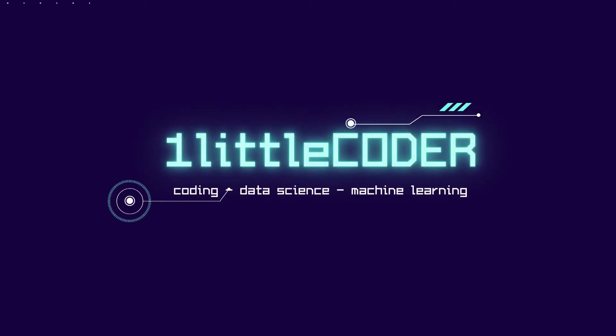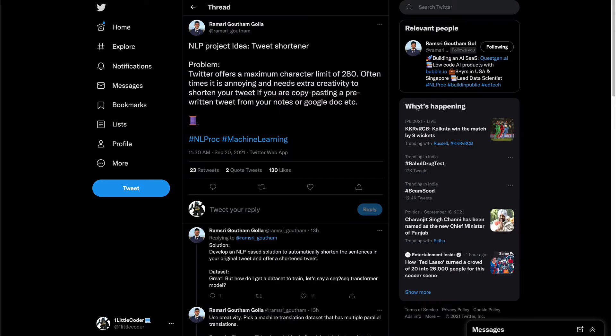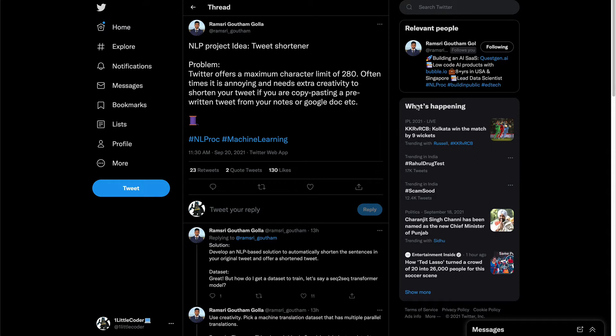Hello Coders, welcome to One Little Coder. I came across an interesting tweet by Ramshree where he was talking about a tweet shortener, an NLP idea. So it's like an NLP product, a small startup.